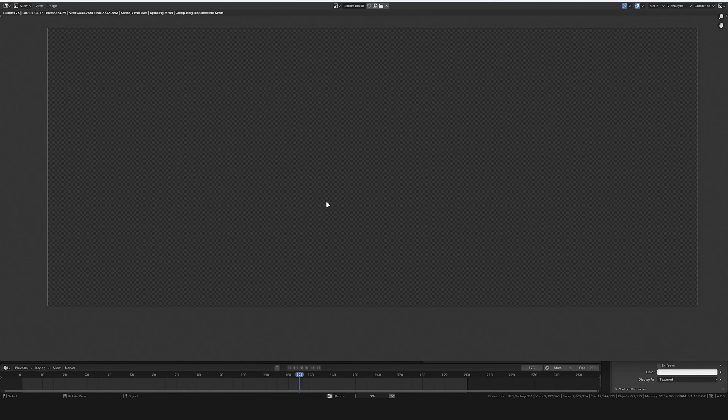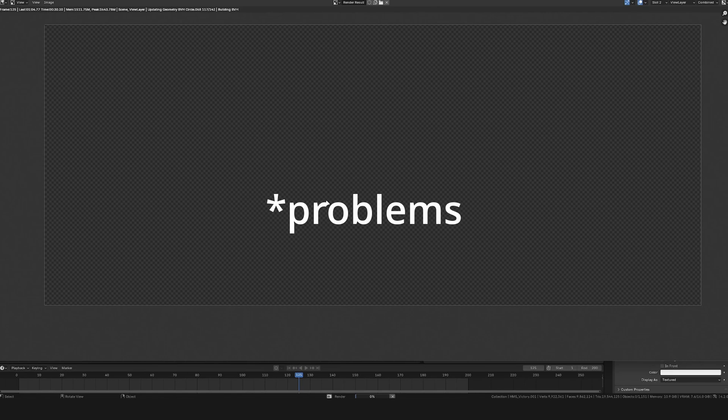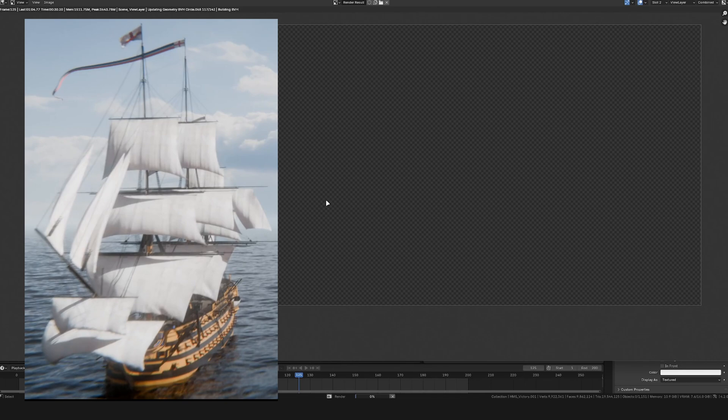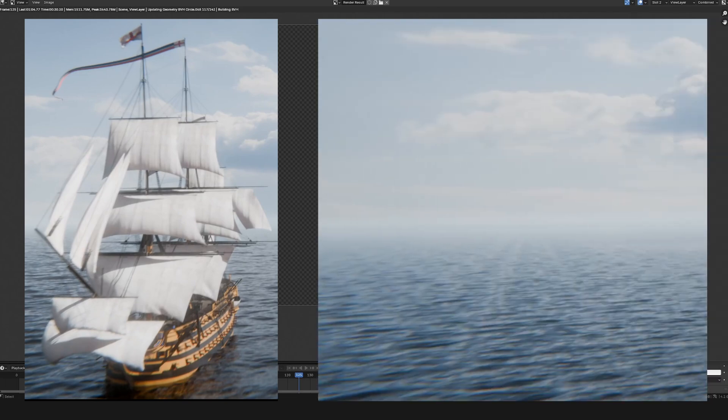So I had two main issues with this animation. For one, I didn't really like the sails and the amount of details in the sails, and secondly I didn't really like the ocean because there was a lot of obvious tiling.